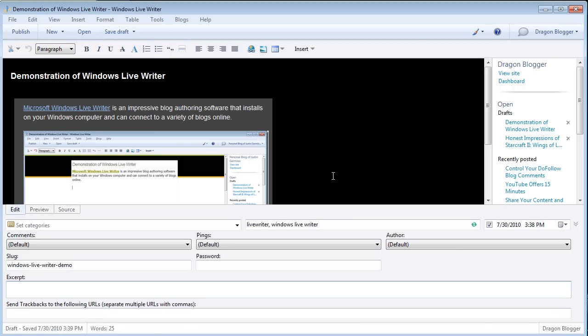This has been a video demonstration on Windows Live Writer and why Live Writer is one of my favorite blog authoring pieces of software for Windows. Thank you for watching.